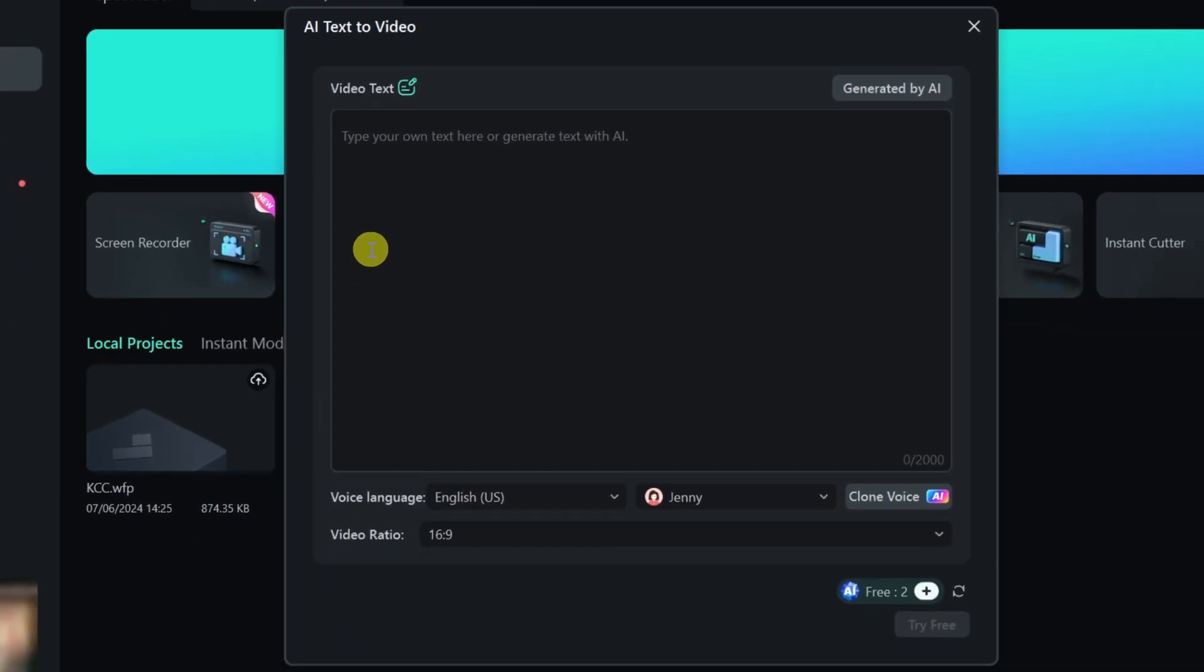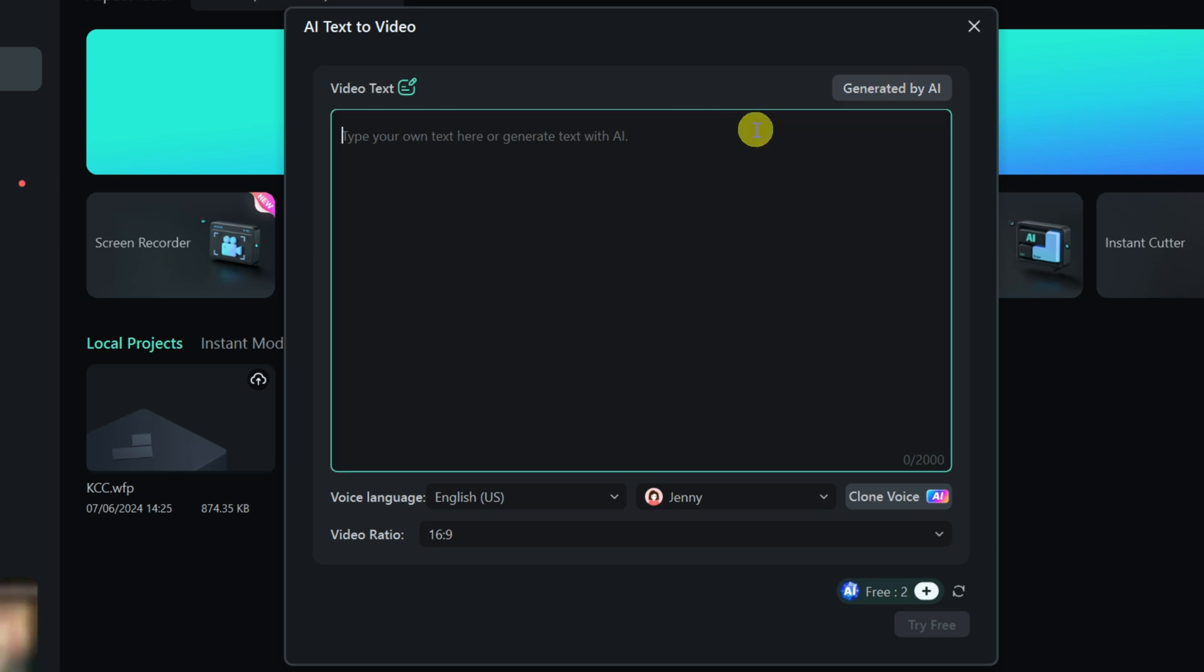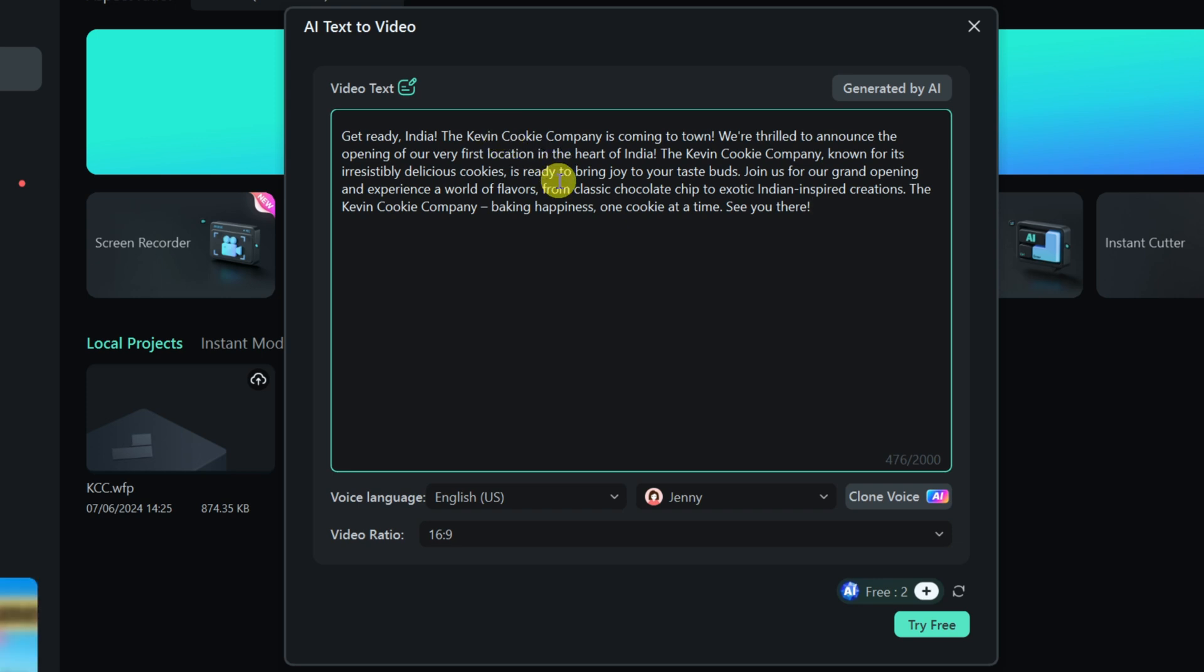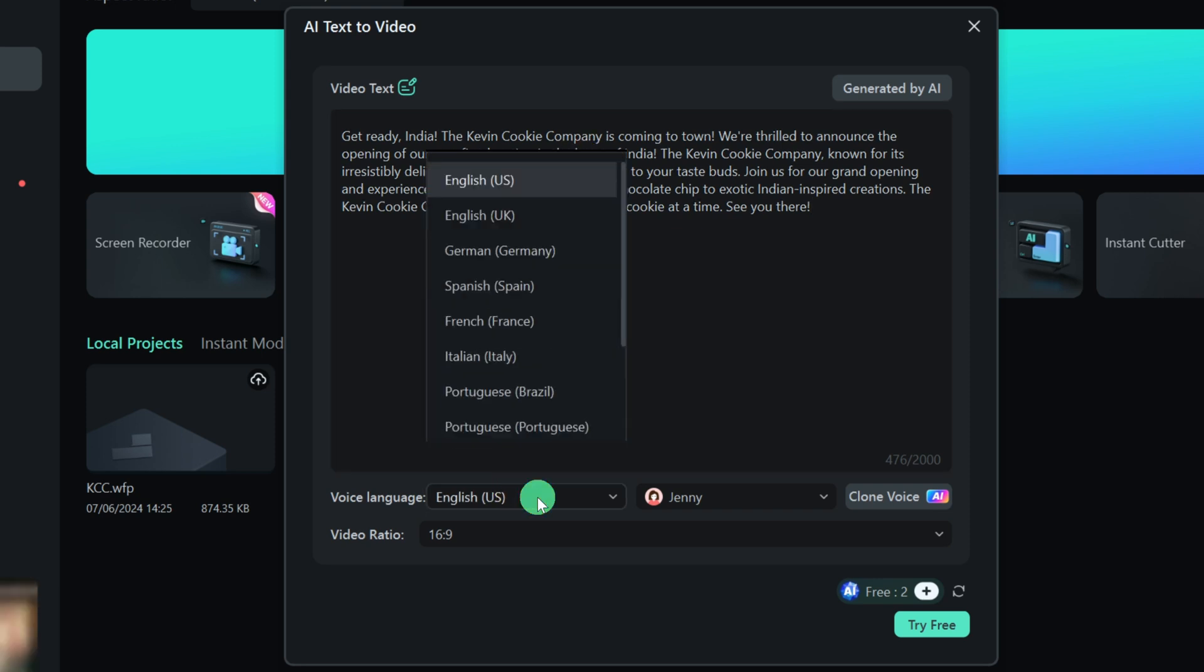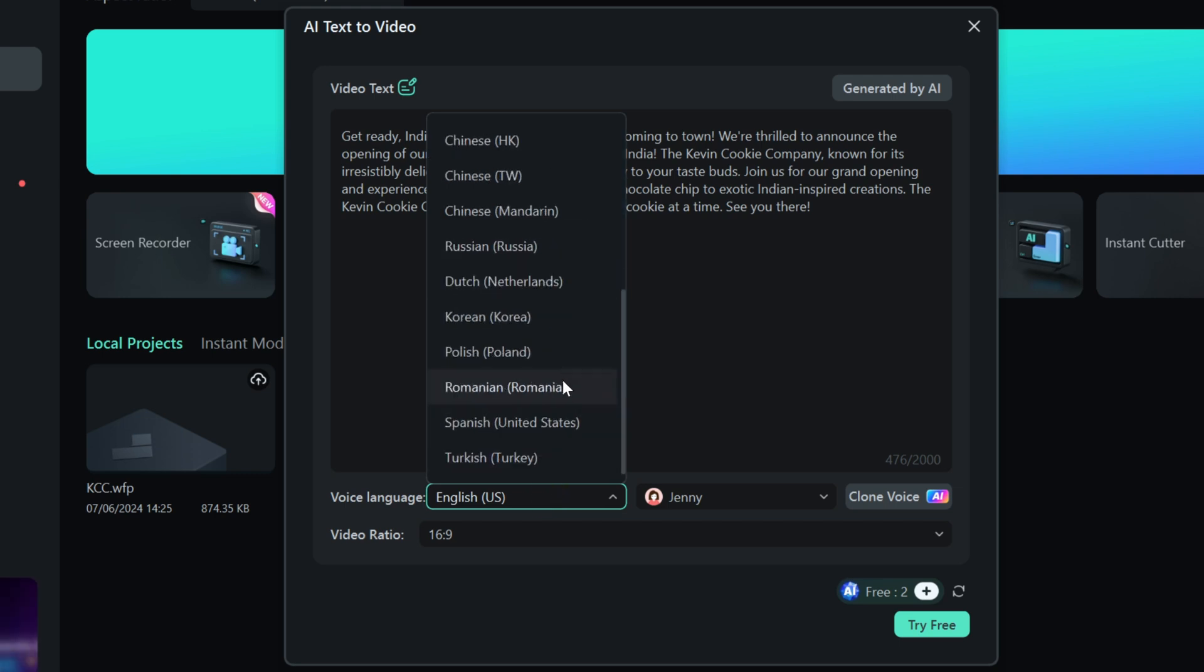This now opens up a prompt and right here, you could type in your own text or in the top right-hand corner, you can generate the text using AI. You can type in a prompt and then it'll pull together text. I already have some text that I would like to turn into a video. This is for a social media campaign announcing the launching of the Kevin Cookie Company store in India. Down at the very bottom, I can choose a voice language for the voiceover.